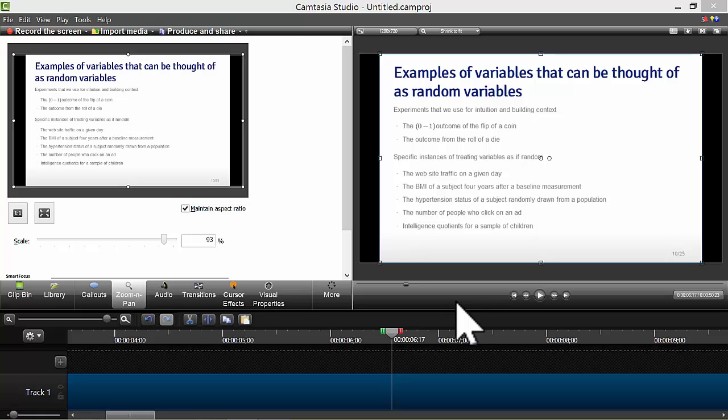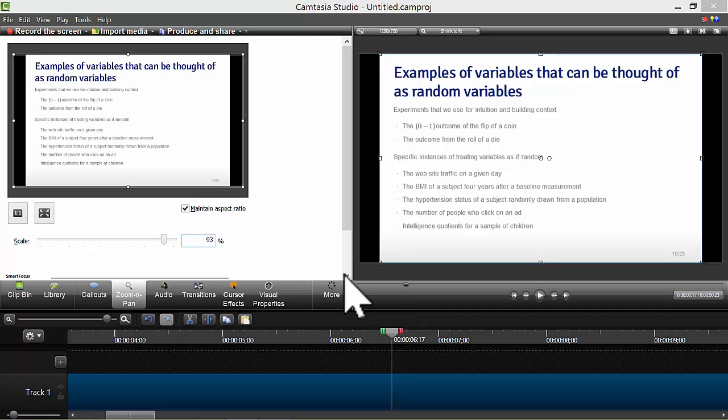Hi. This is a quick video on how to use the zoom and pan functions in Camtasia Studio.